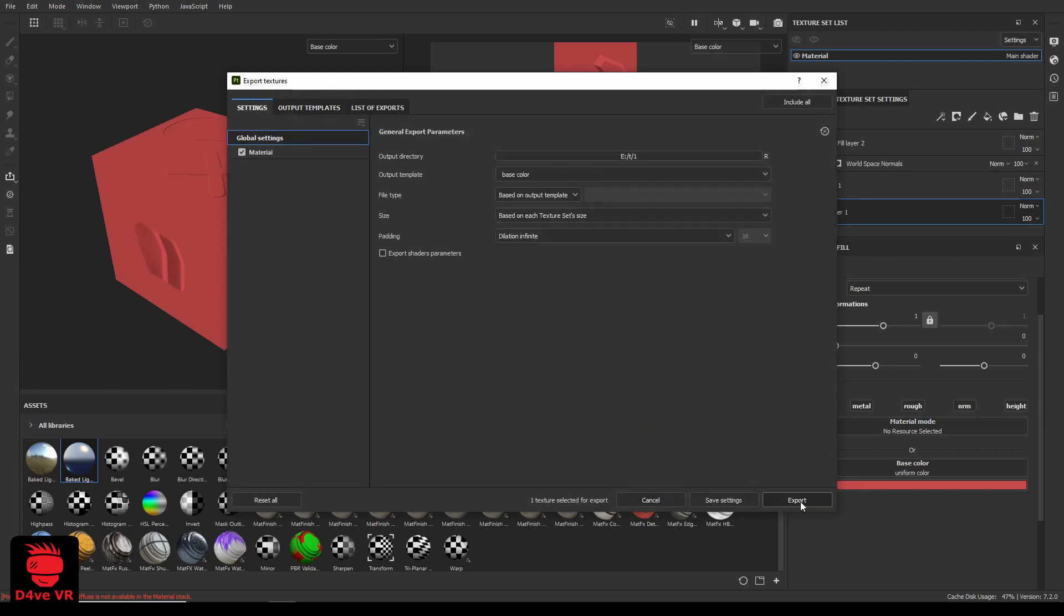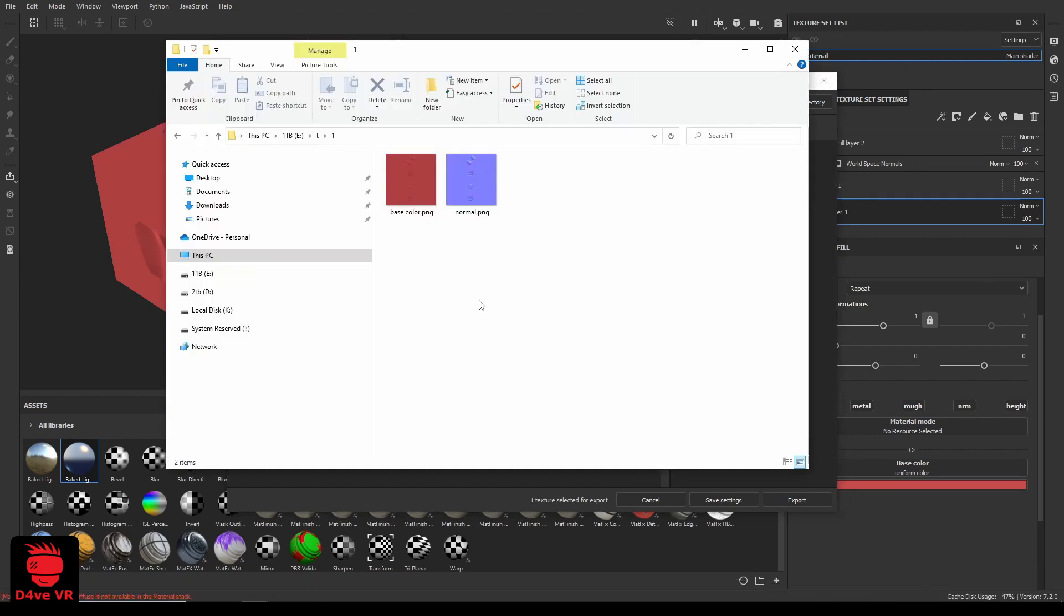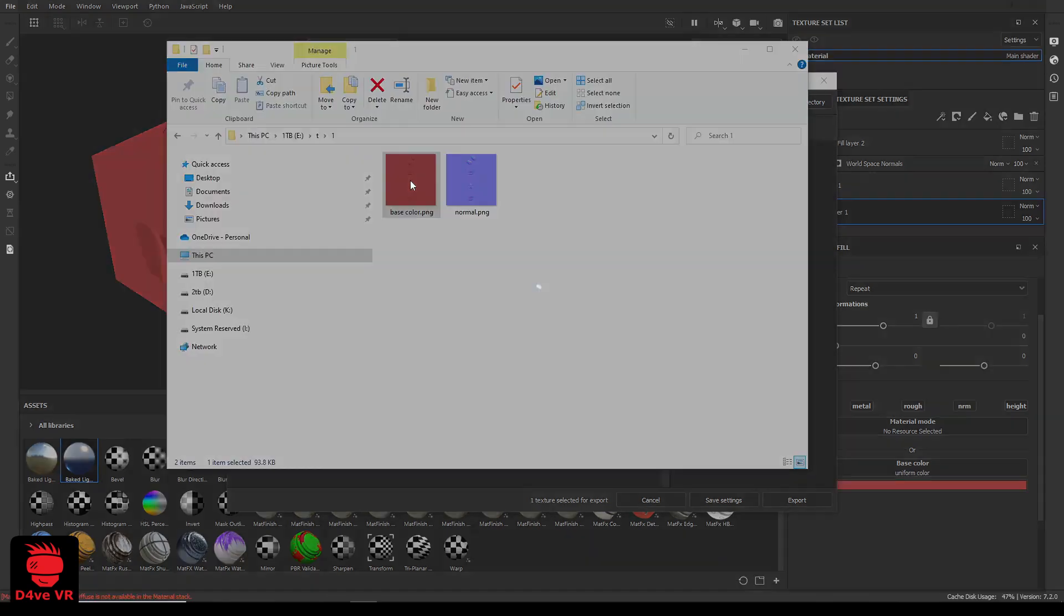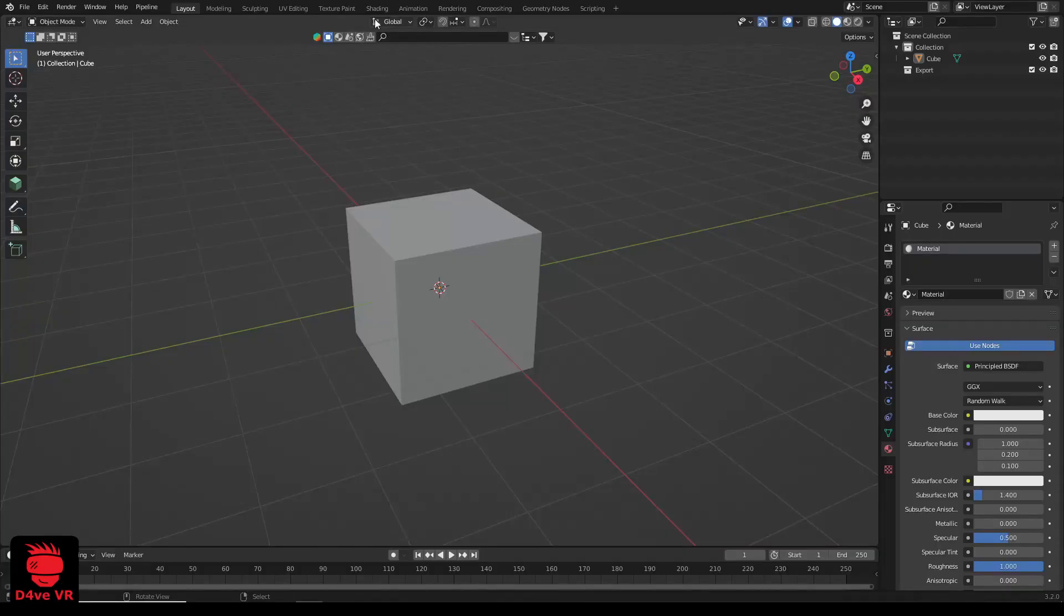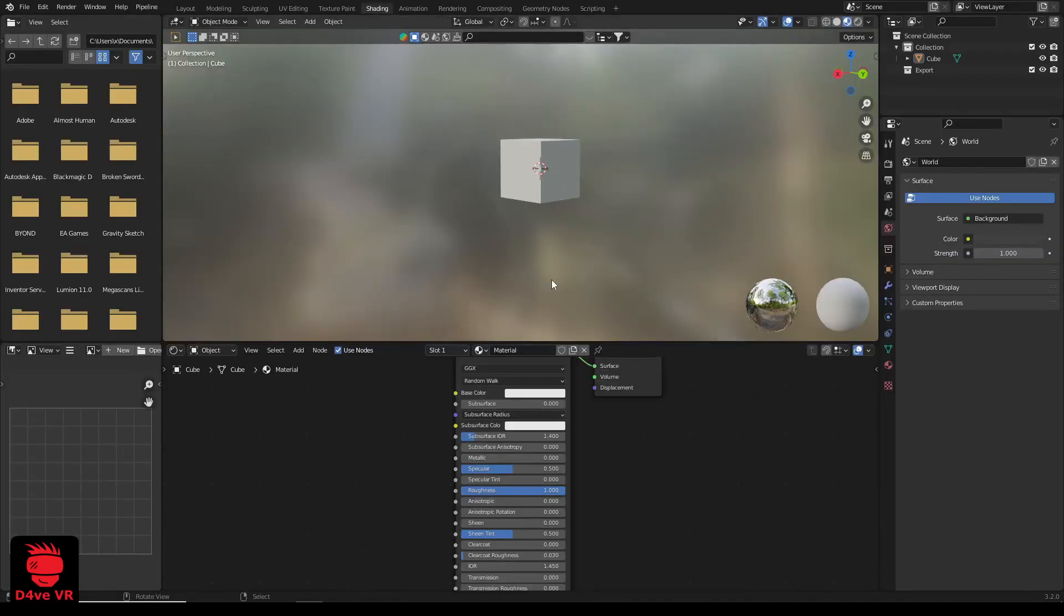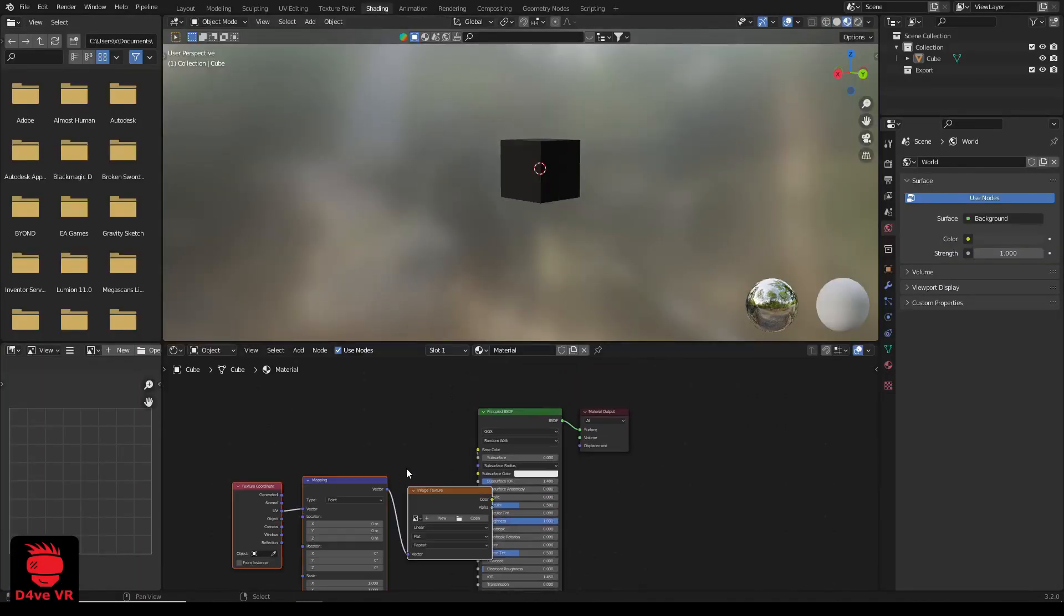Go back to settings, select your template and click export. This is how the color texture looks. Now I will show you how it looks in Blender.